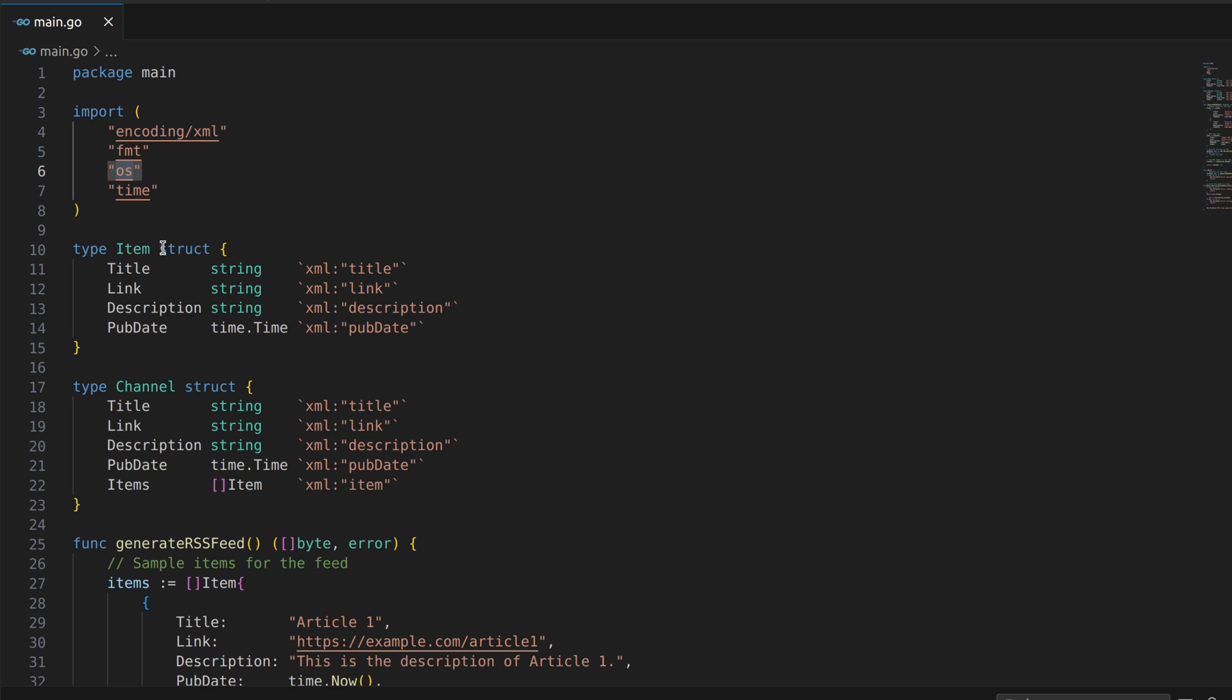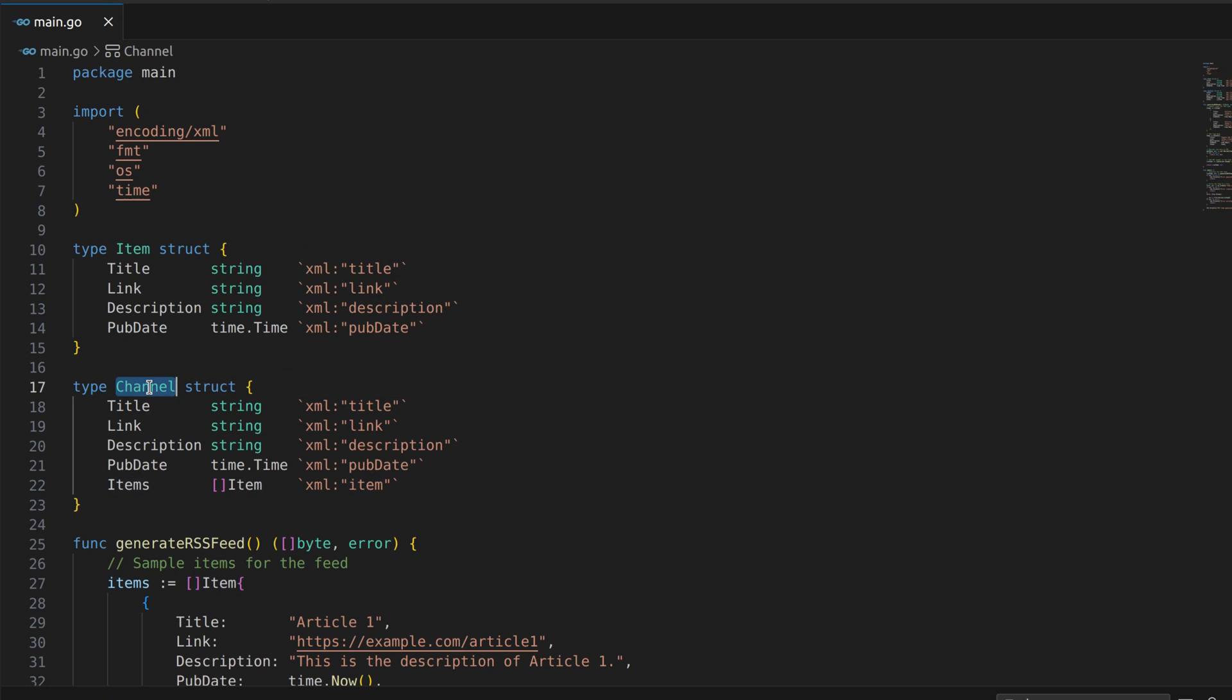Our code defines two data structures: item and channel. An item represents an individual item in the RSS feed, such as an article, while a channel represents the entire RSS feed itself.